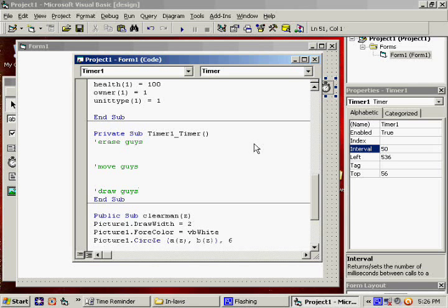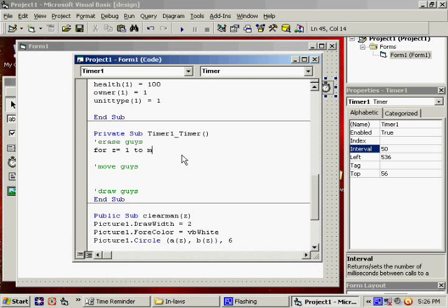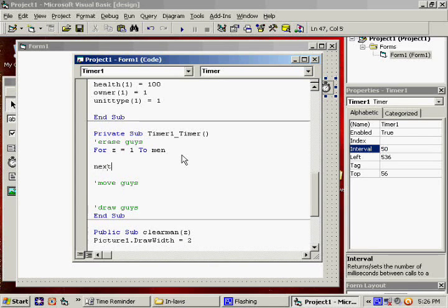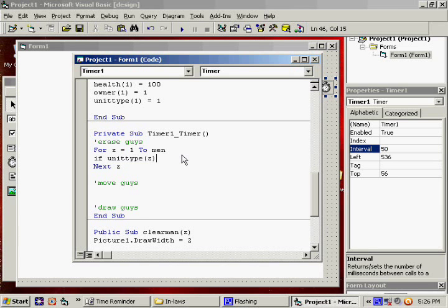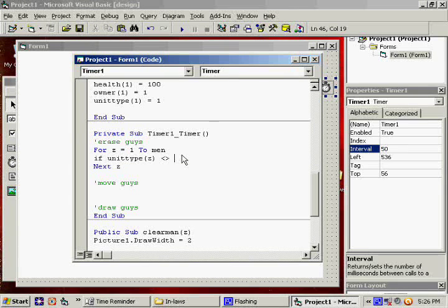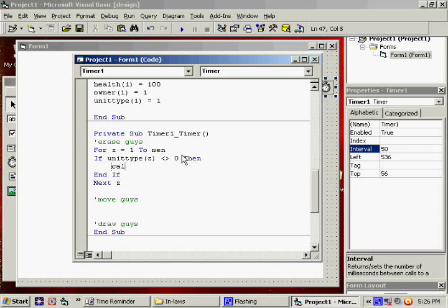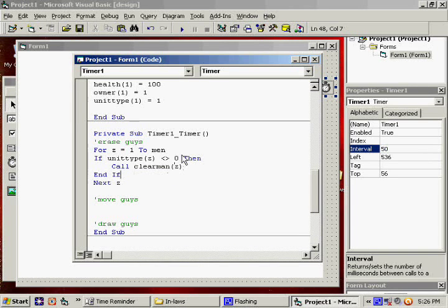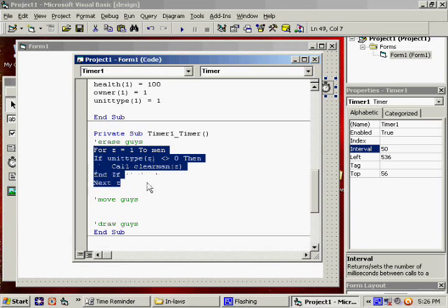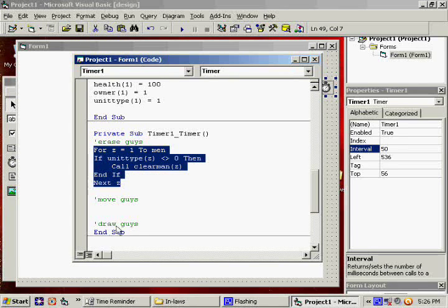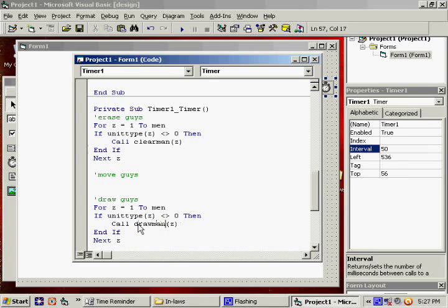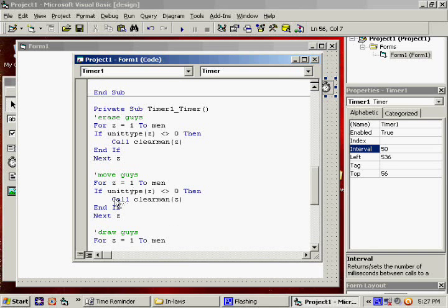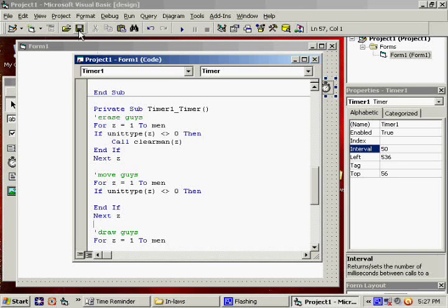So let's say for Z equals 1 to men. So if unit type does not equal 0, because if they don't exist, we don't need to do anything. And we will say call clear man Z. So if the guys exist, we erase them. Highlight, actually highlight this whole thing under draw. And instead of clear man, it will be draw man. Easy enough. Paste again. This is where we will do the movement. But right now, I'm going to leave that blank. I have one minute left.